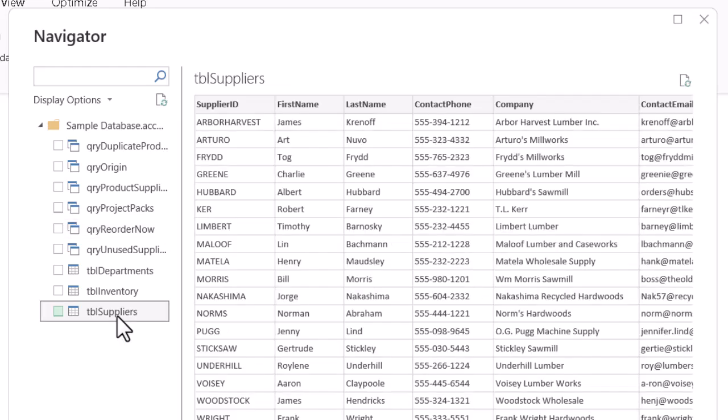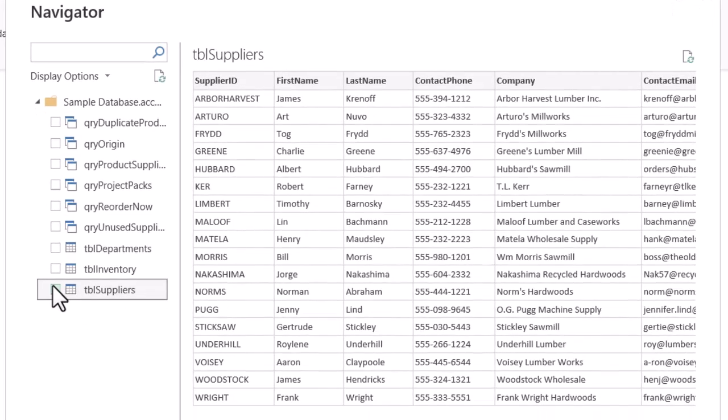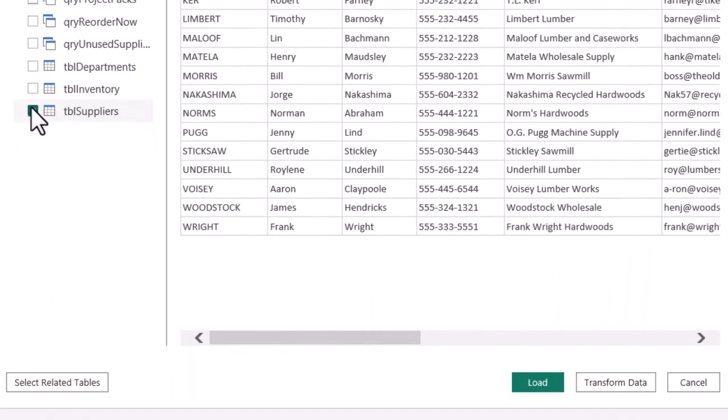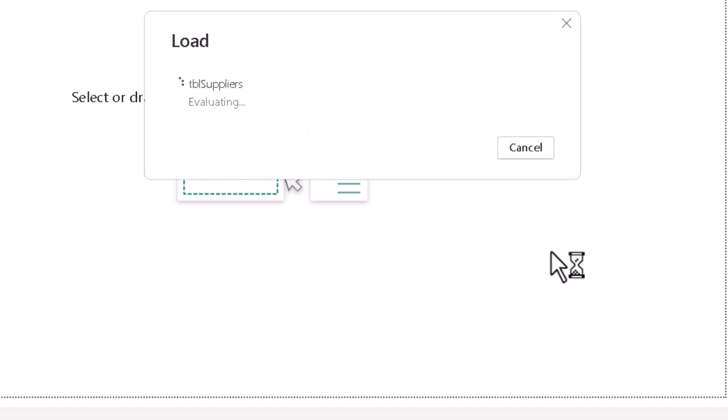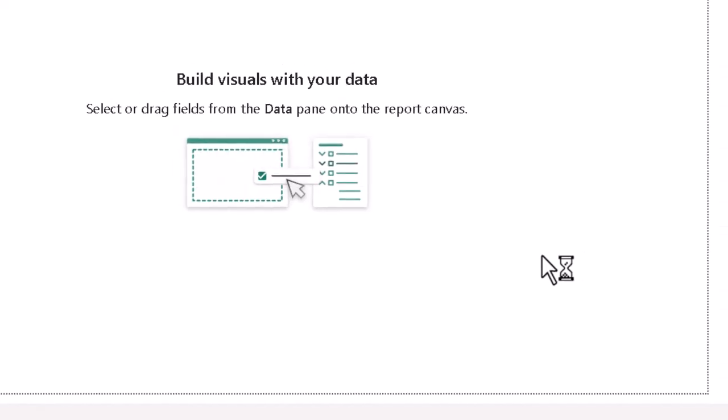Once we decide which one we do want, we can click its check box, and again at the bottom, click on load. Once again, it will be added to the data model. Usually takes a few seconds.